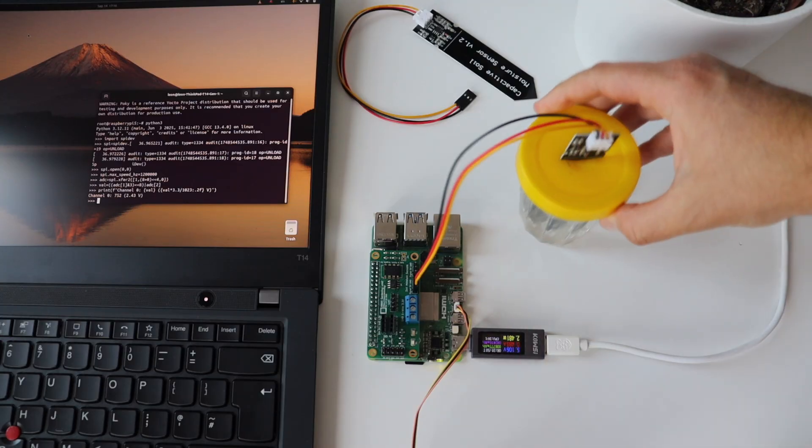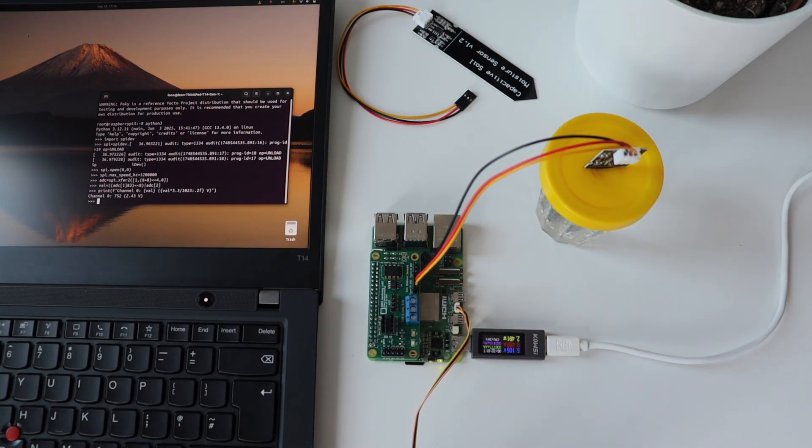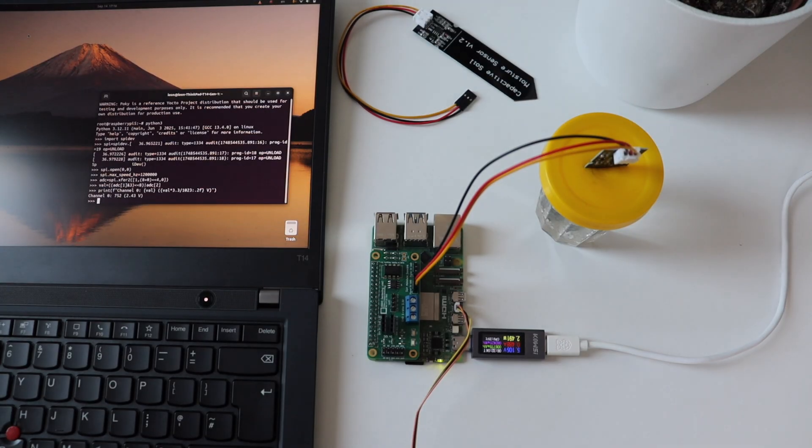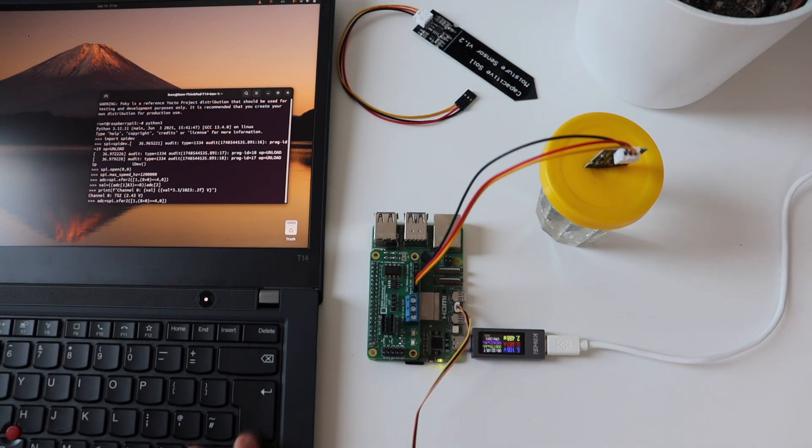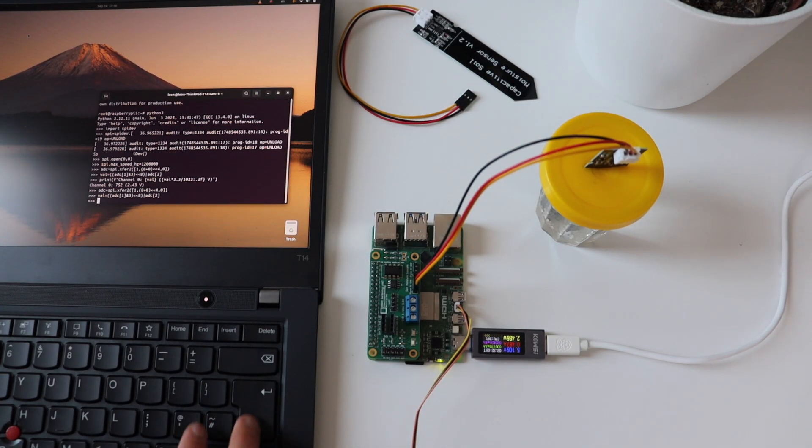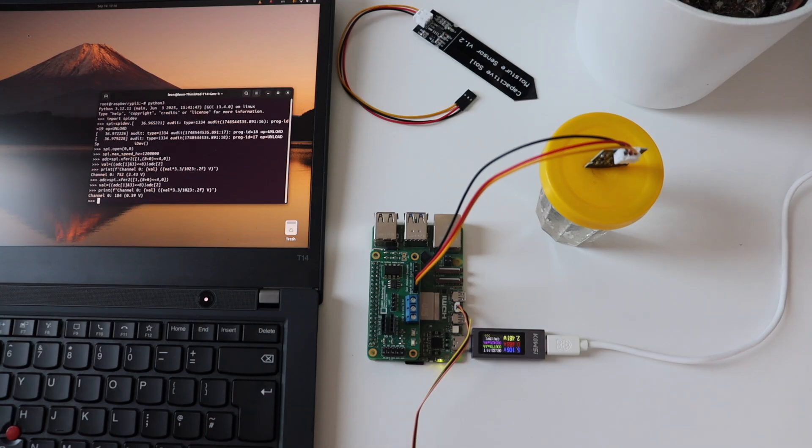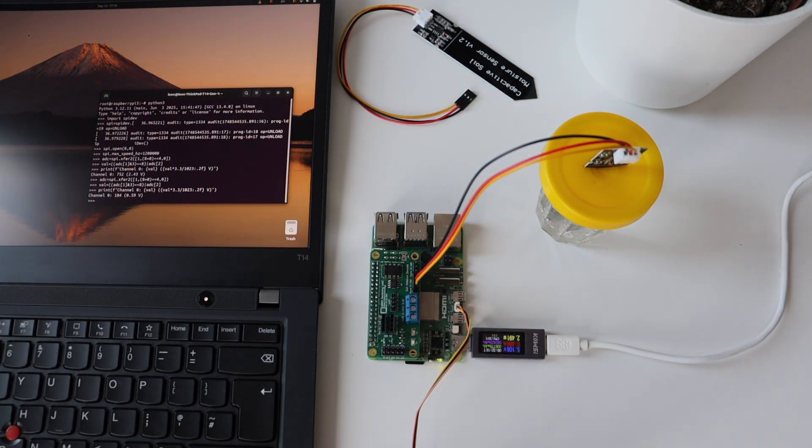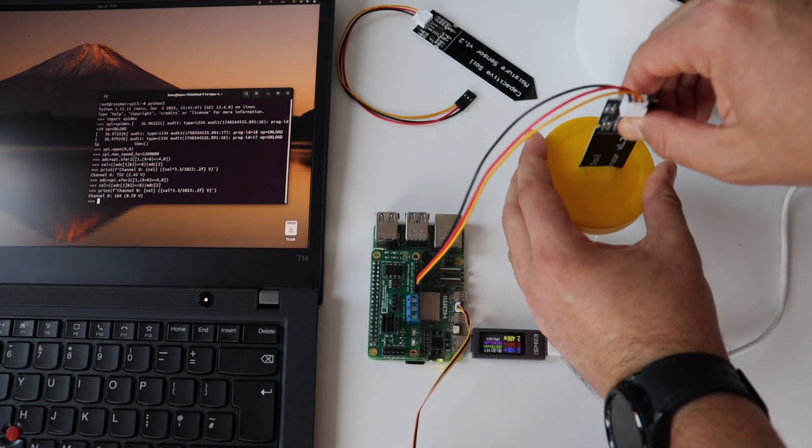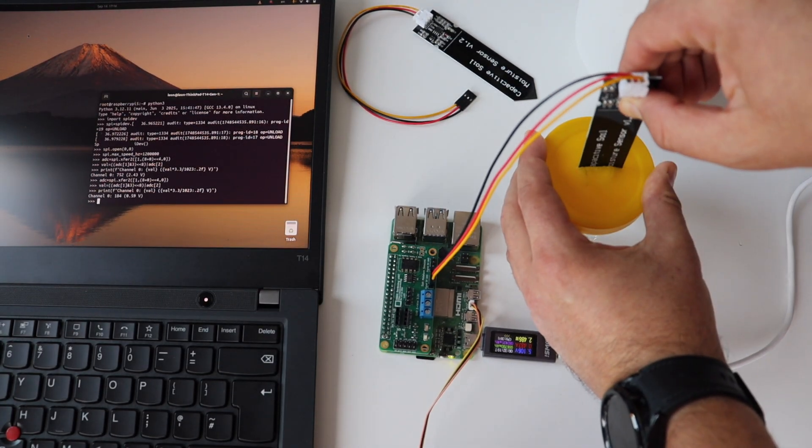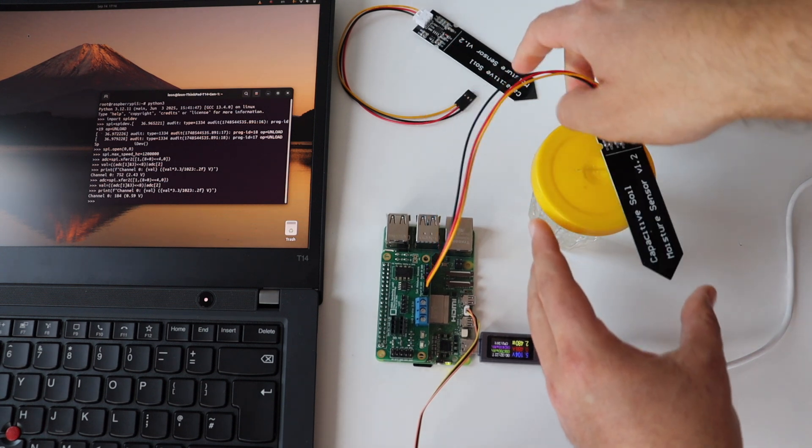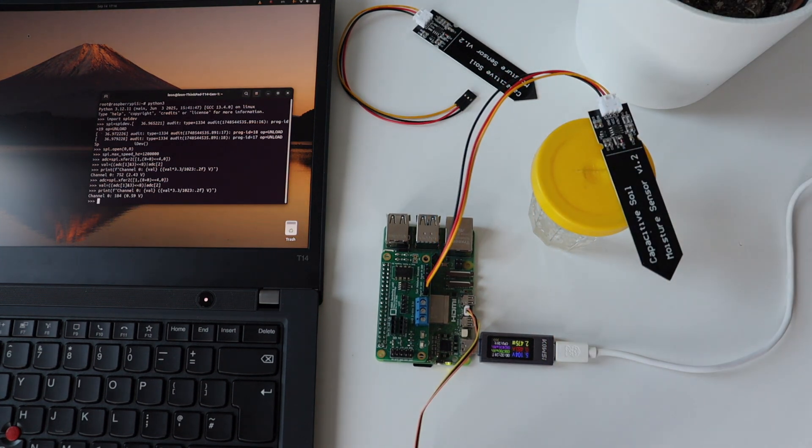For the first test, I prepared a jar full of water and a yellow cup in which I cut a hole so that I can plug the capacitive soil moisture sensor. In the terminal, I've executed again the Python 3 commands to read the value coming from the analog to digital converter and this time the value is 184 and the voltage has dropped to 0.59 volts.